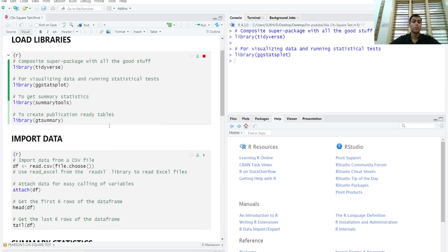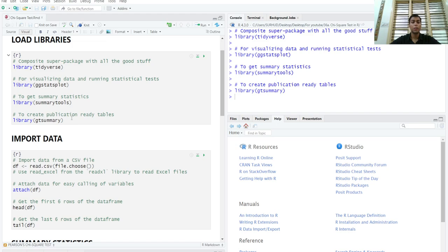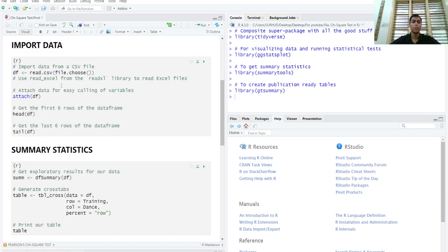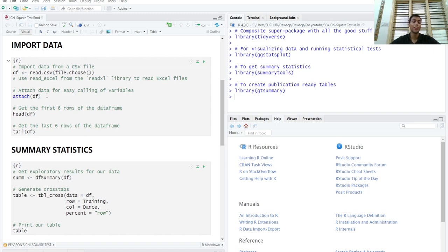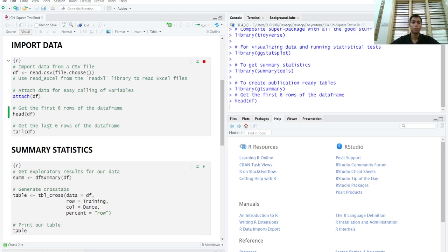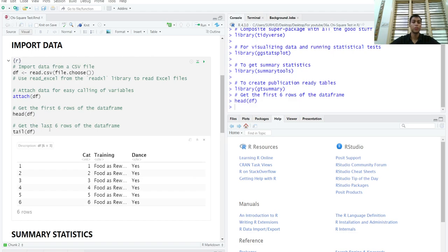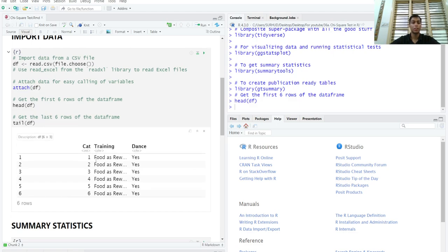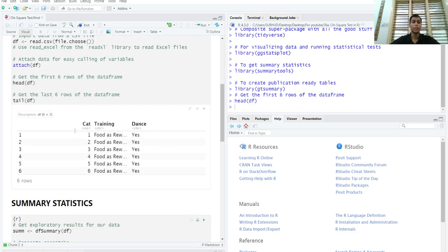Now, for the purposes of this tutorial, we'll be loading a dataset on cats who have been given some sort of training and whether they learn to dance or not. I have already loaded this dataset from my computer, import this dataset and this is how the dataset looks like.